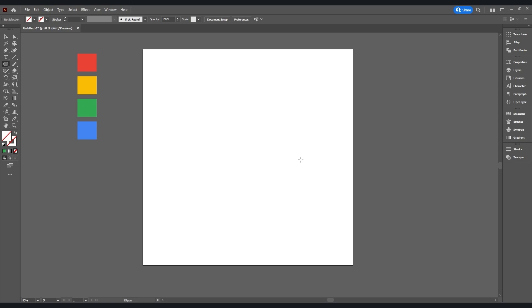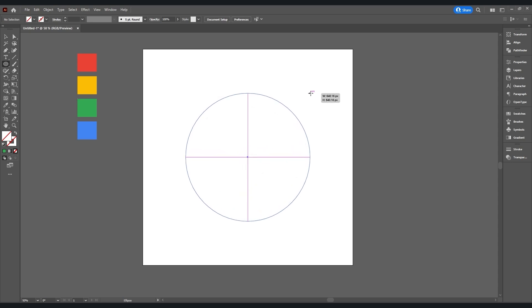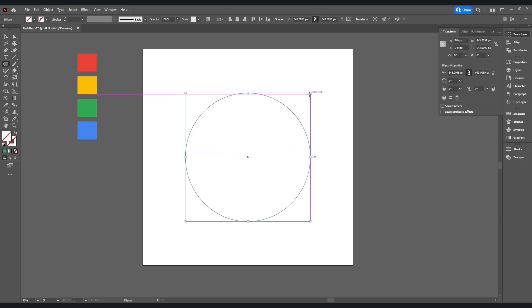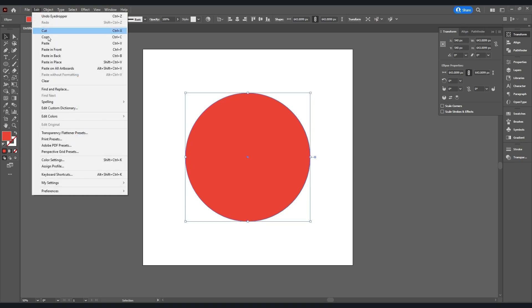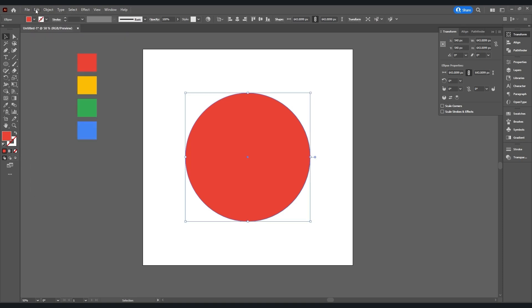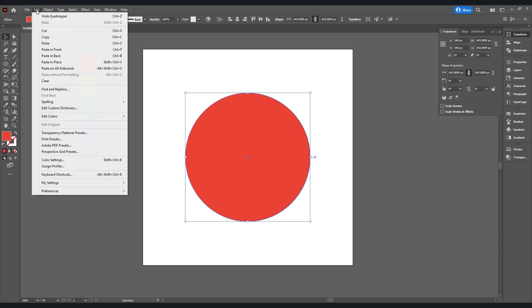Go center of the document, then press Alt and Shift key and drag it to make a circle. Add a color red for now. Select Selection Tool, go Edit and Copy, and Edit and Paste in Place, and drag it down like this and add a color yellow for now.